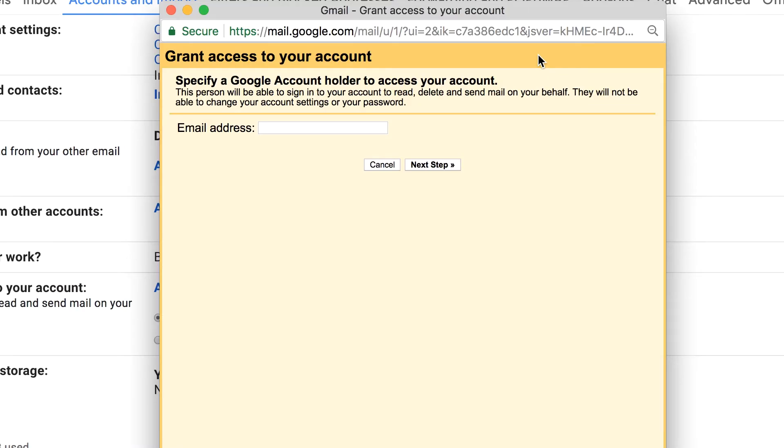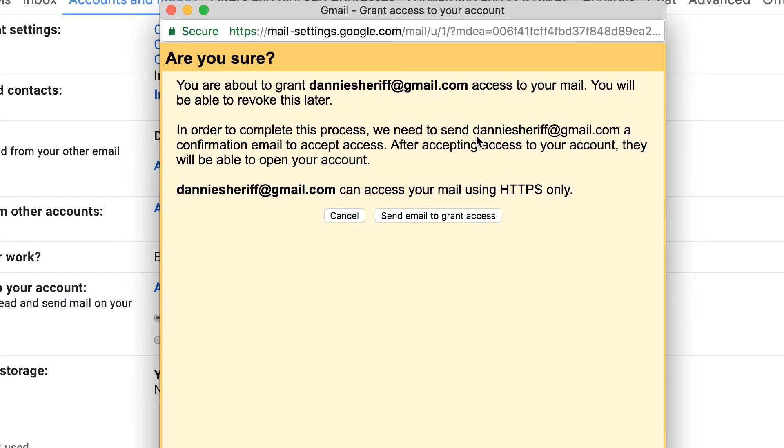So I'm going to give access to my personal account just for the sake of this tutorial. As you can see, it's going to ask if I'm sure that I want to do this, and then I'm going to grant access.